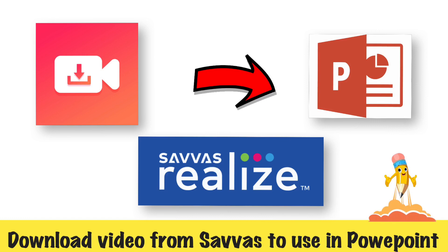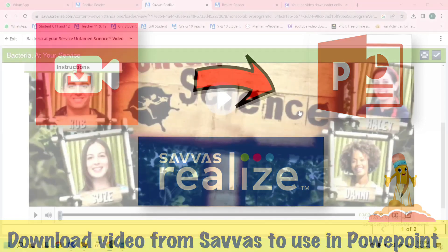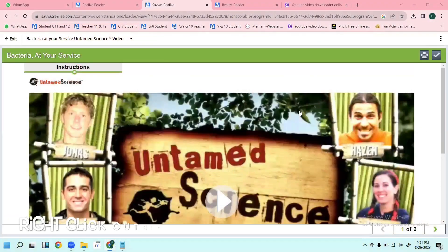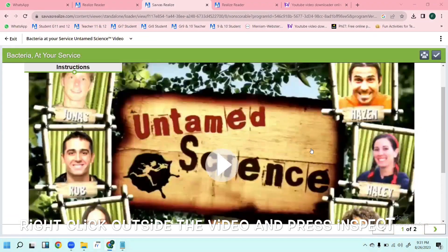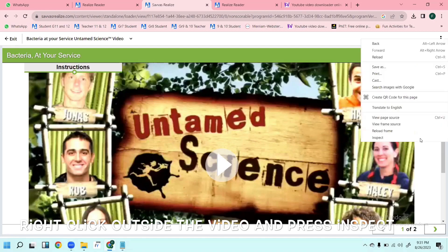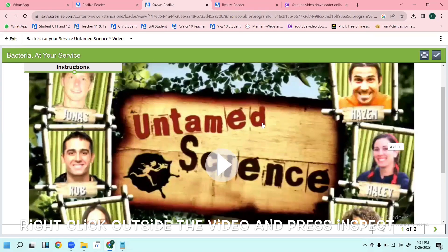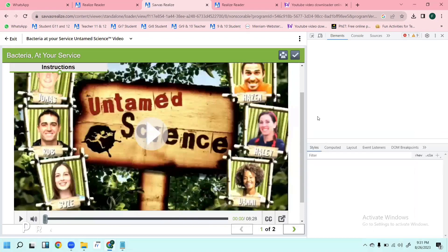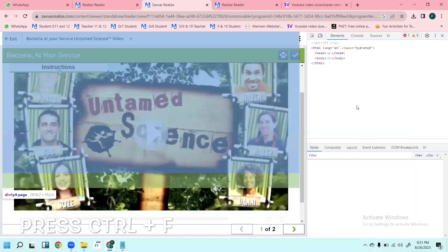First, you will go to the Sawas site or whichever site you want to download from. Then right-click outside the video and go to Inspect. Once you go to Inspect, the codings will appear.